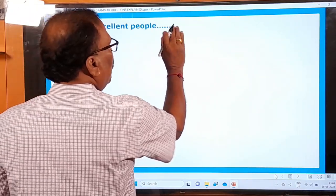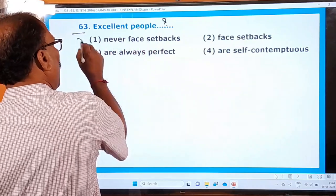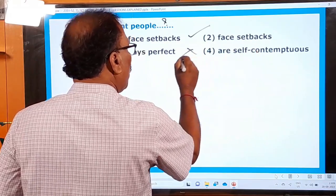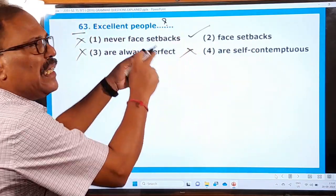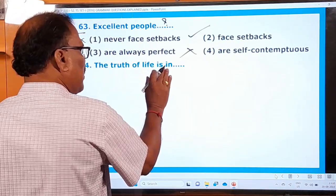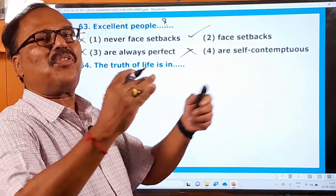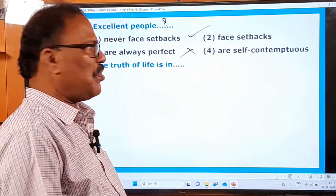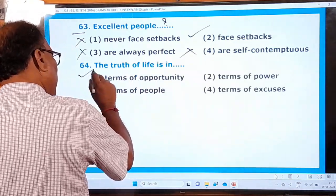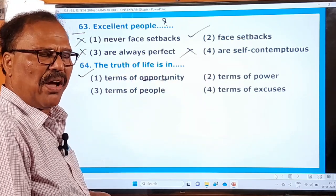Question 63: What should we use to describe excellent people? They never face setbacks? No. They are always perfect? No. They are self-contemptuous? No. These three are wrong and only the option supported by the passage is correct. Question 64: The truth of life is that this world is very big and it is full of opportunities. The very first option — 'in terms of opportunity, it is full of opportunities' — is the right one.